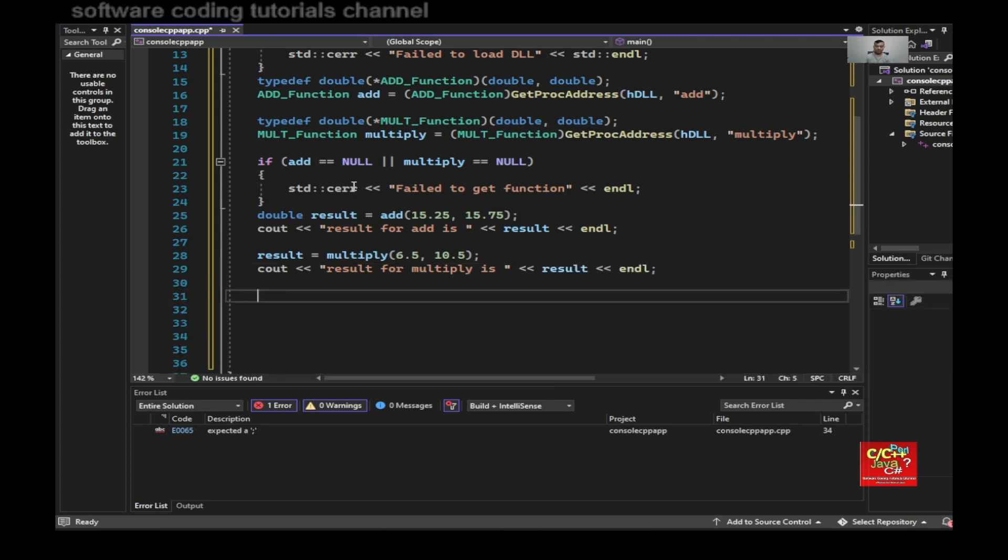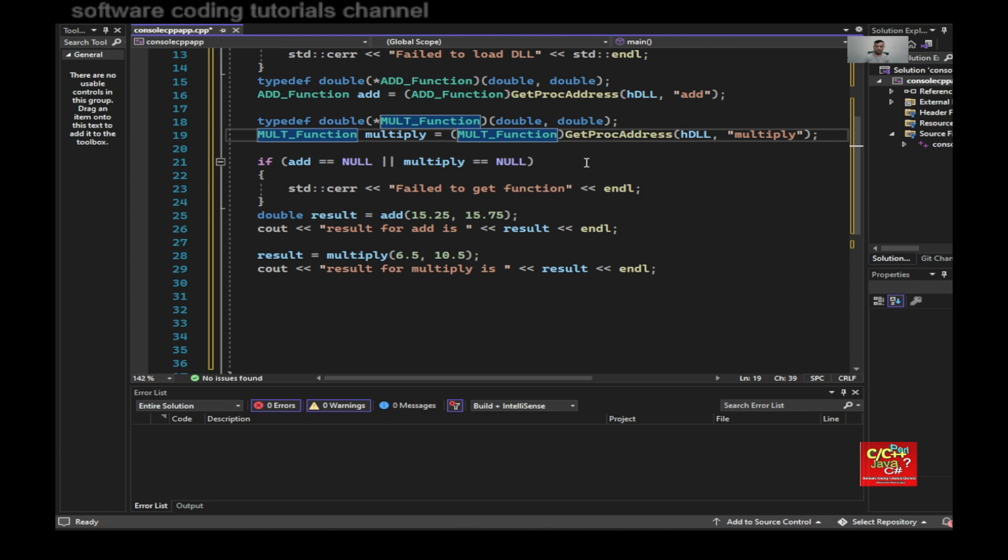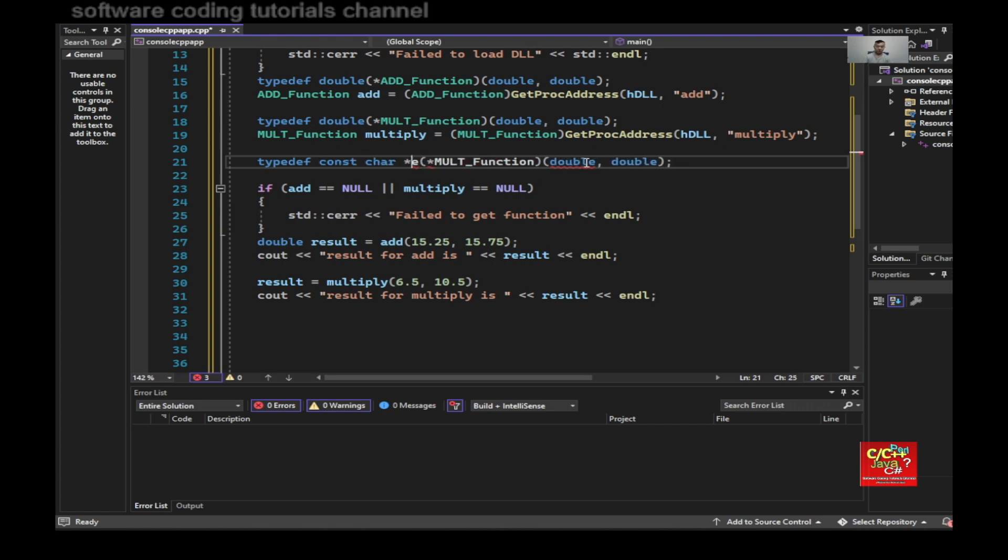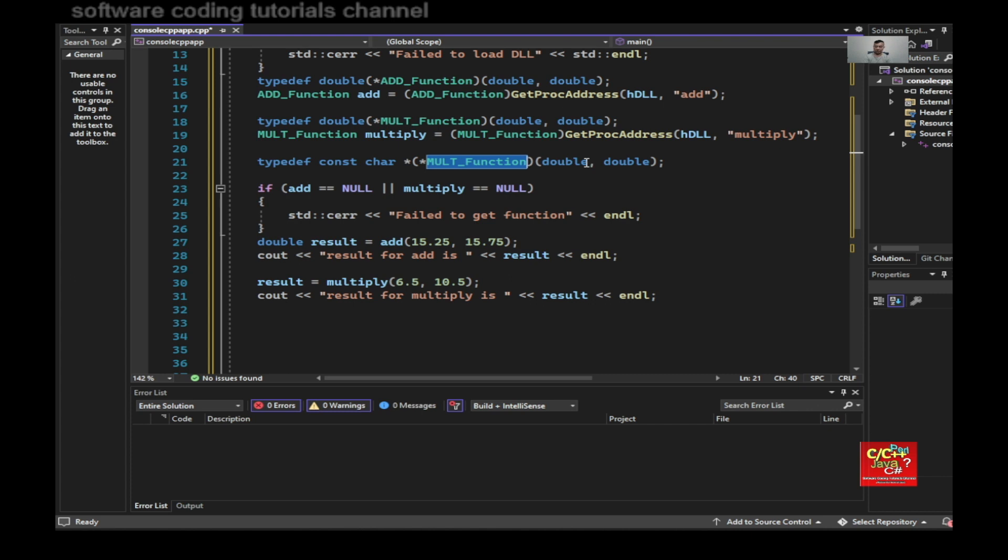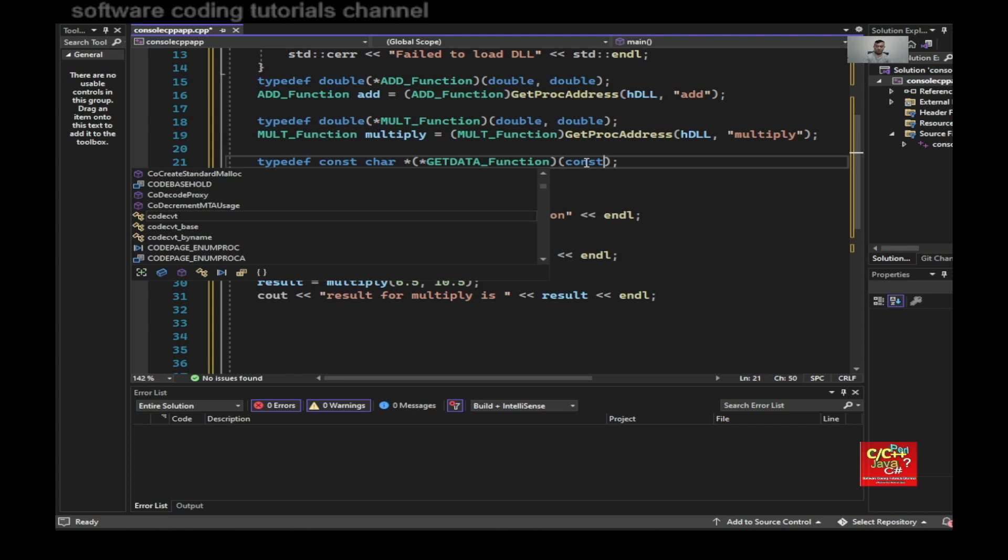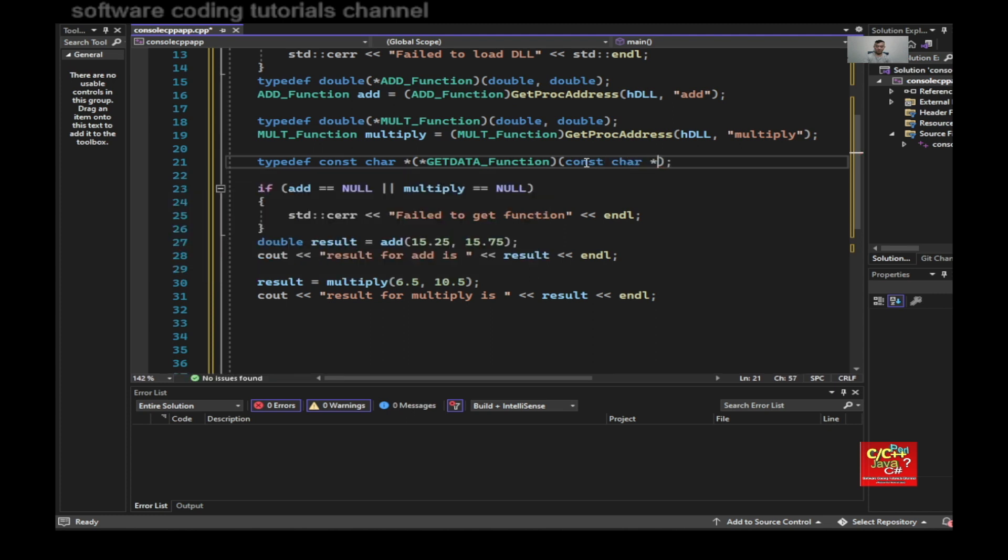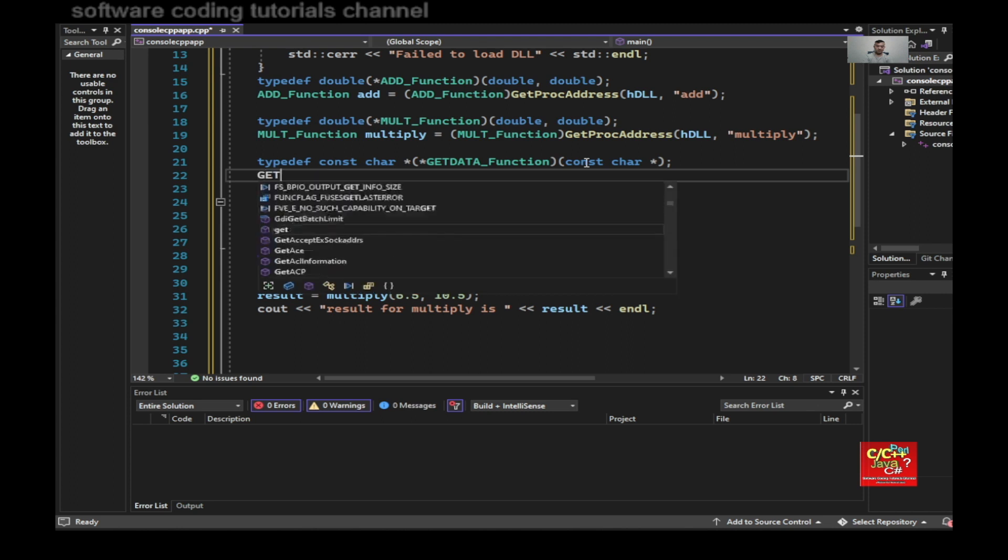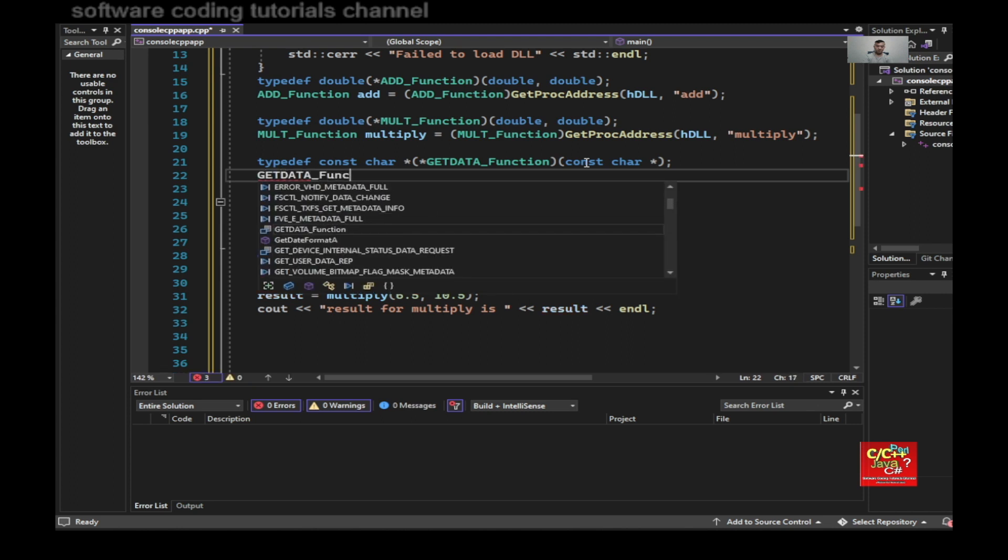And then for the other function, which is a little bit more difficult, is the returning of type constant char. So I would do constant char and I would call that function to be called get data. So I say GetDataFunction and the receiving part here would be constant char star. And I would say GetDataFunction get data equal to GetDataFunction.